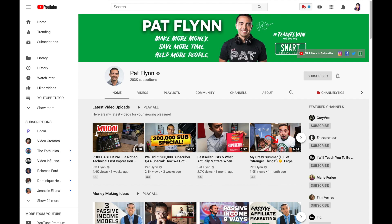The last case study is Pat Flynn. Again, a branded channel art — he's featured in the middle, with his name at the top, along with his signature, his logo, and his hashtag. This one is super branded, and he's all about super fans and building a community. He's got taglines: 'make more money, save more time, help more people.' I'm a subscriber of Pat Flynn and this is his mission — but it also bridges him and his audience. His audience has these same goals. They're trying to make more money, save more time, and help more people since he's all about passive income.